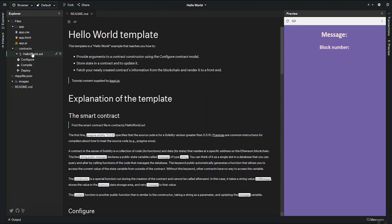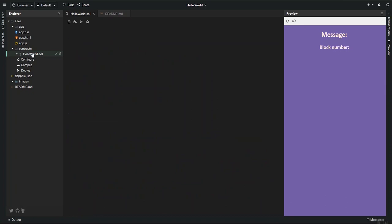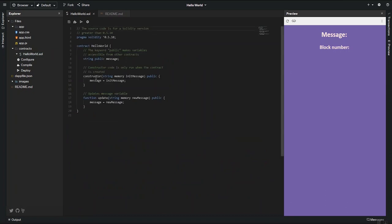Alright, so let's look at the smart contract. As you can see, this one is relatively simple. And you can see the comments there to help explain some of the concepts here.